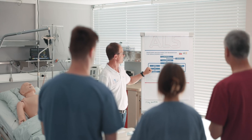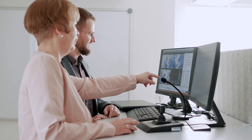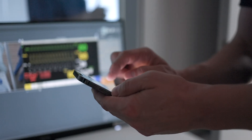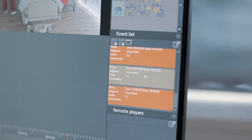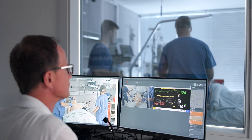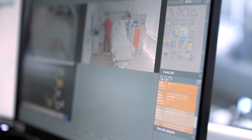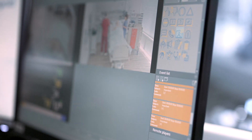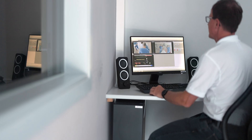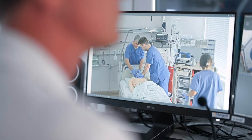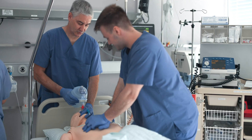Trainers, instructors, and other stakeholders can also use mobile devices to assign annotations and markers during training. This information can be easily used in later debriefings to jump to and replay important situations in the video quickly.